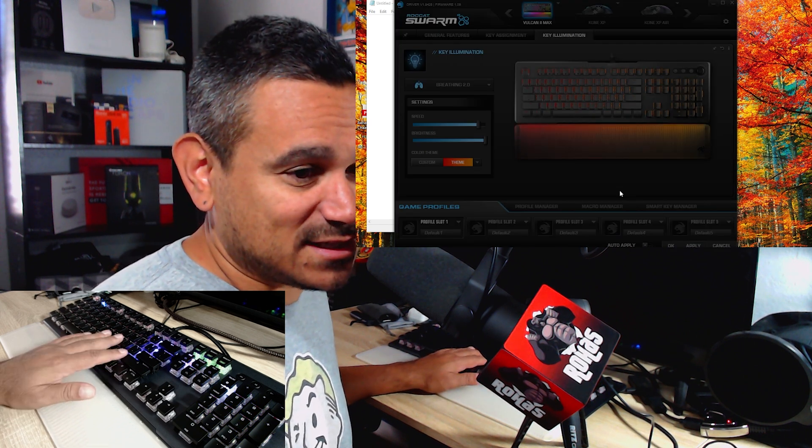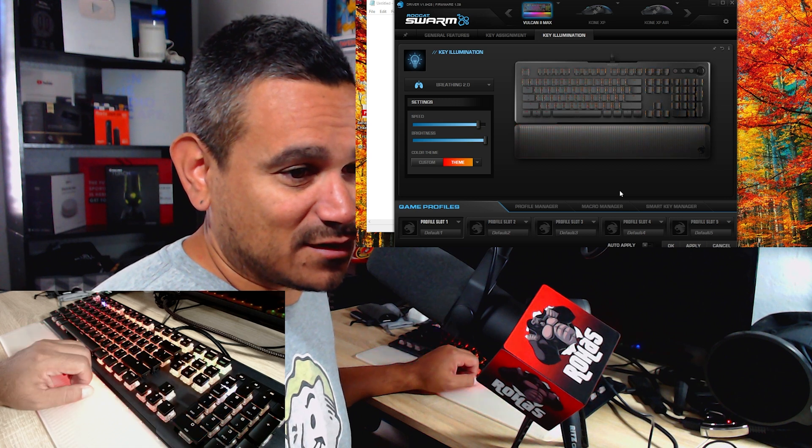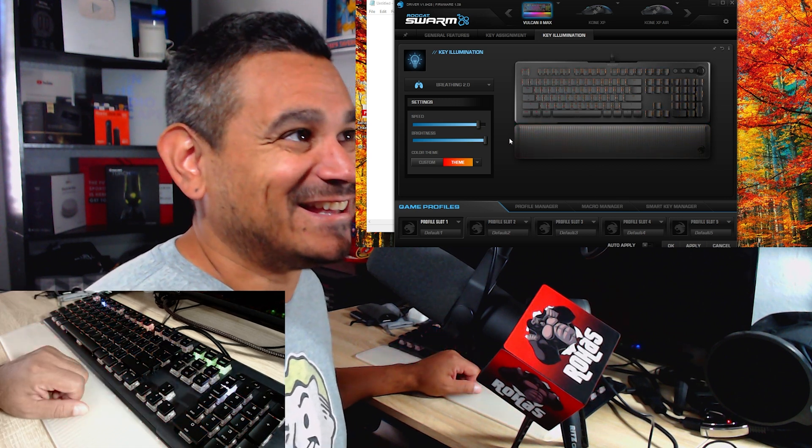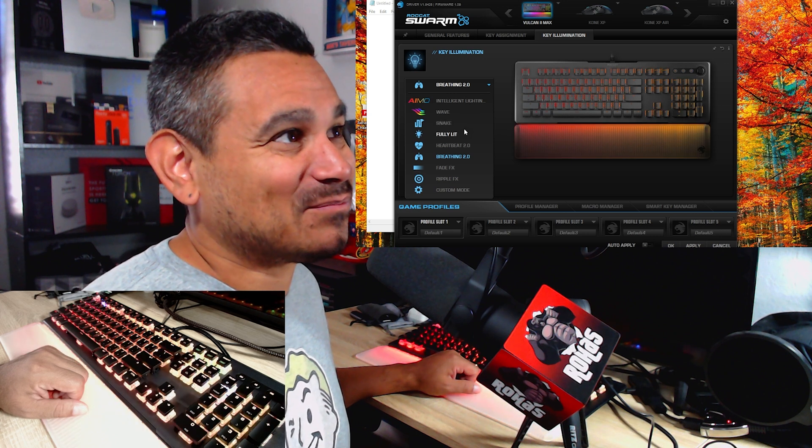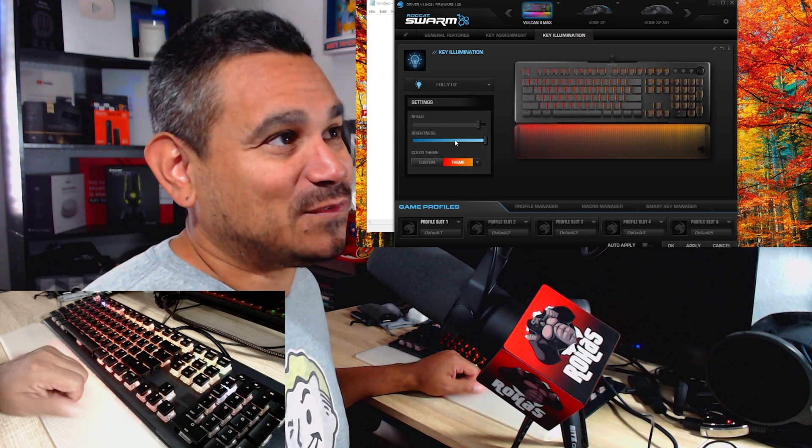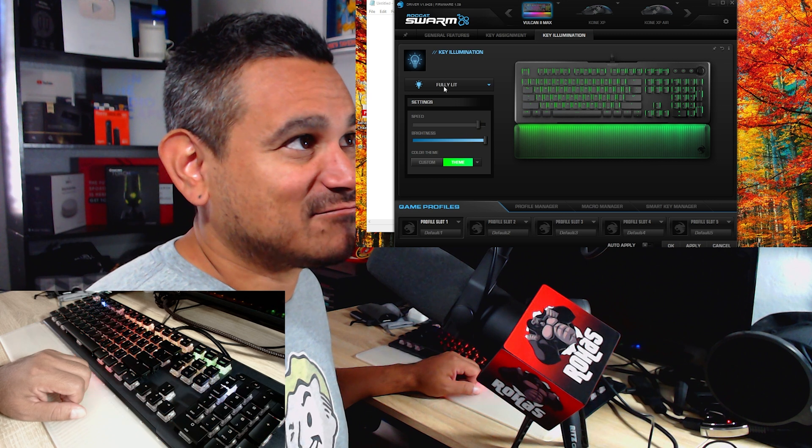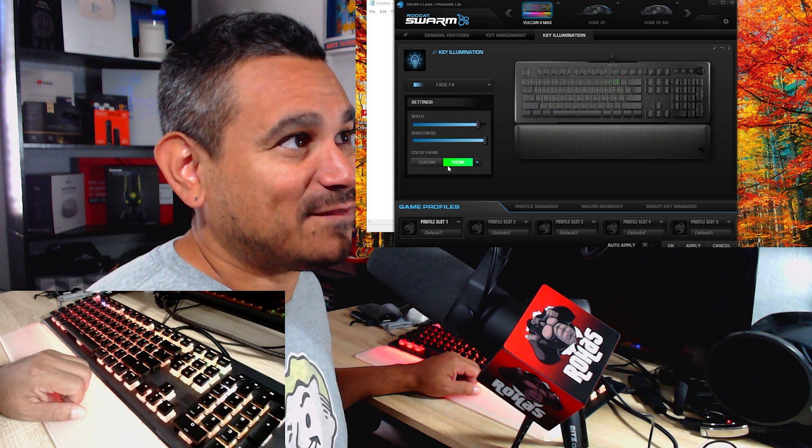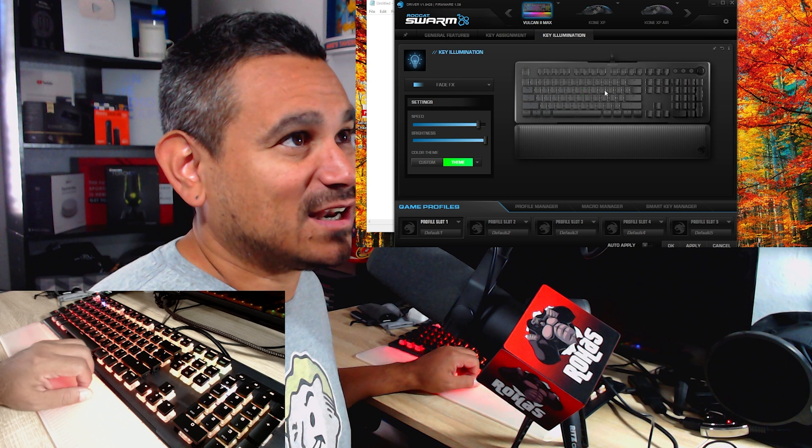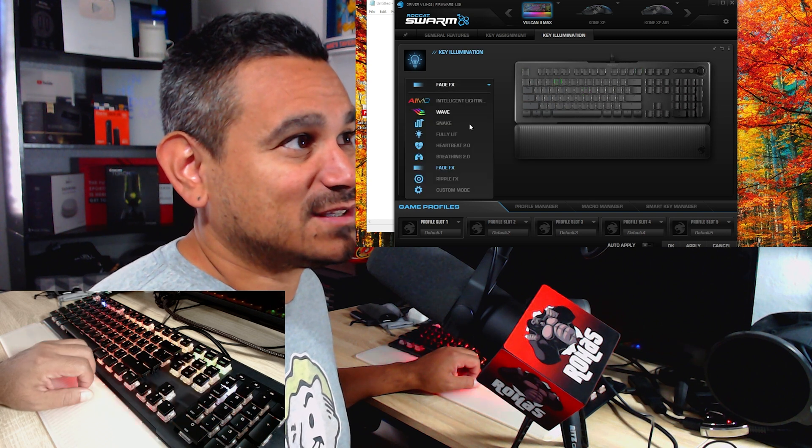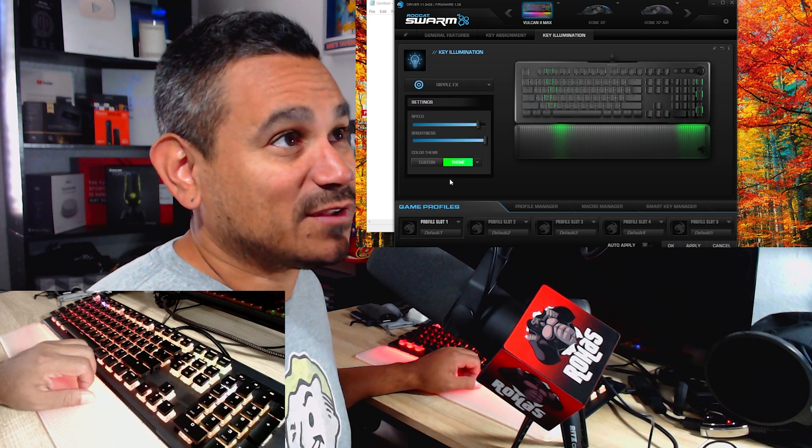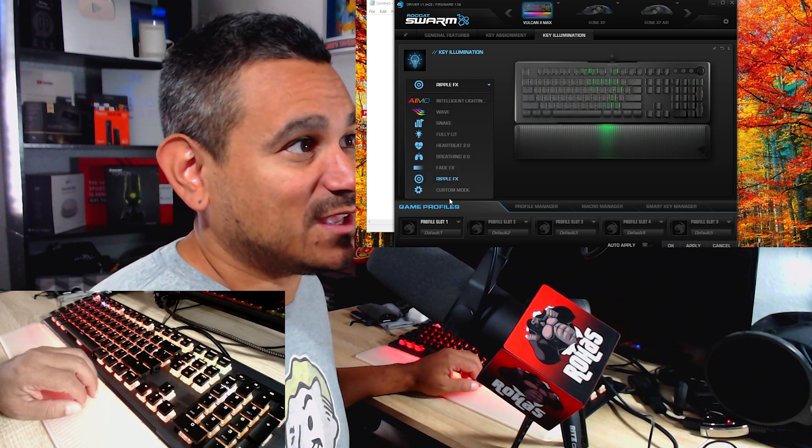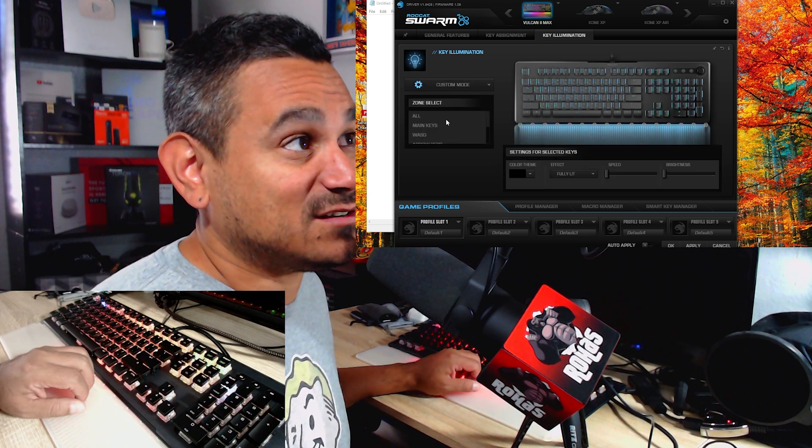And there it goes, like it's breathing. So pretty neat, pretty cool. You could do full, it just one solid color. You could do fade effects. And this is kind of like goes around the entire keyboard. You could do a ripple effect, that's kind of like when you click on something then it'll do its own thing. You could do a custom mode and just do whatever you want here.